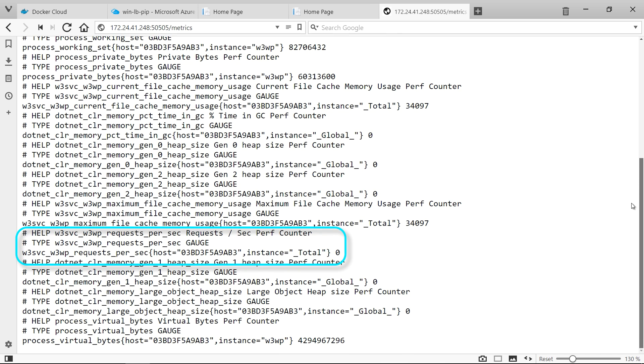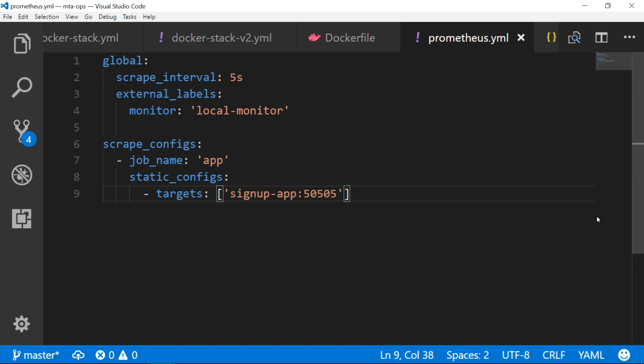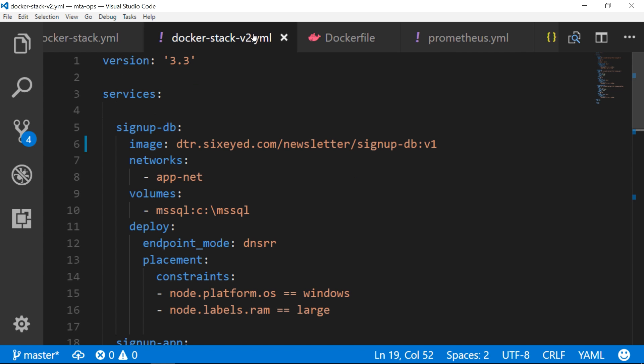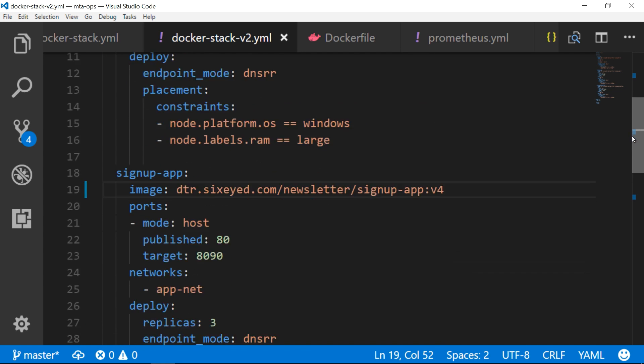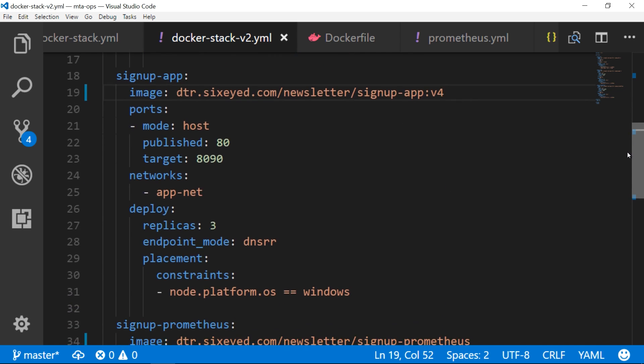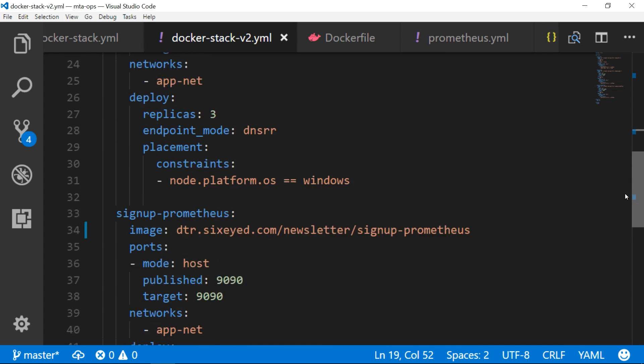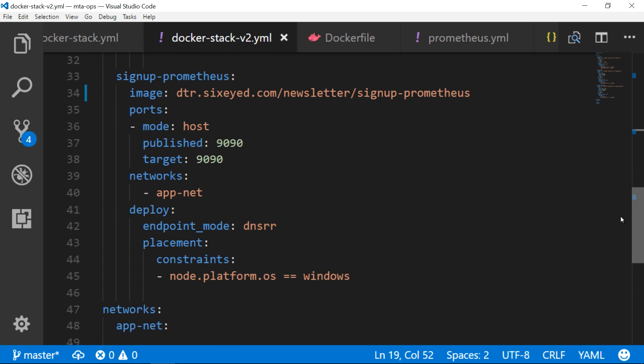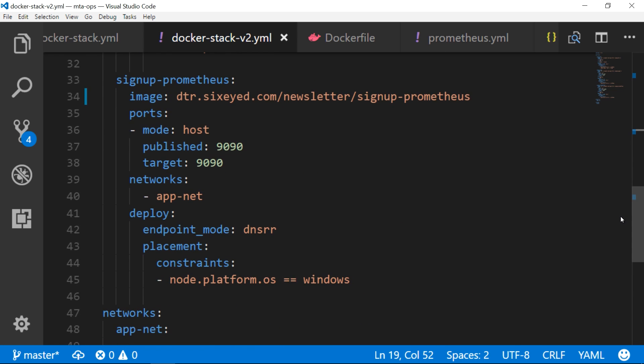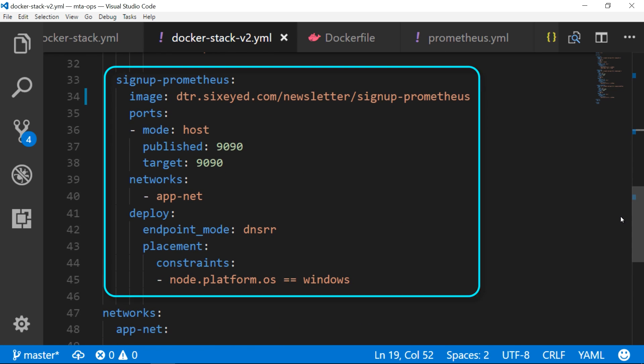Prometheus uses a simple configuration file to specify endpoints, and in this setup I'm checking the web app every 5 seconds. In the compose file I've updated the web application to use v4 and added a service to run Prometheus. Normally you wouldn't make your metrics publicly available, but I'm doing that just for this demo.